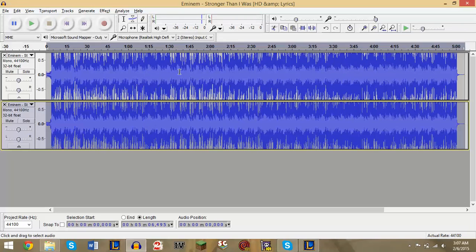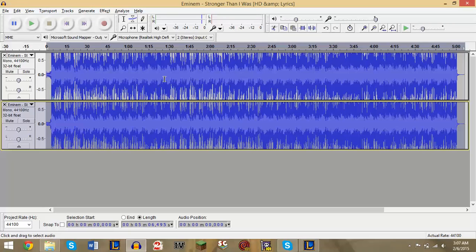So as you can hear, basically what this has done is it's taken the vocals and pushed them to the back of the instrumentals. Now like I said, it's not 100% perfect. You can still hear the words a little bit.